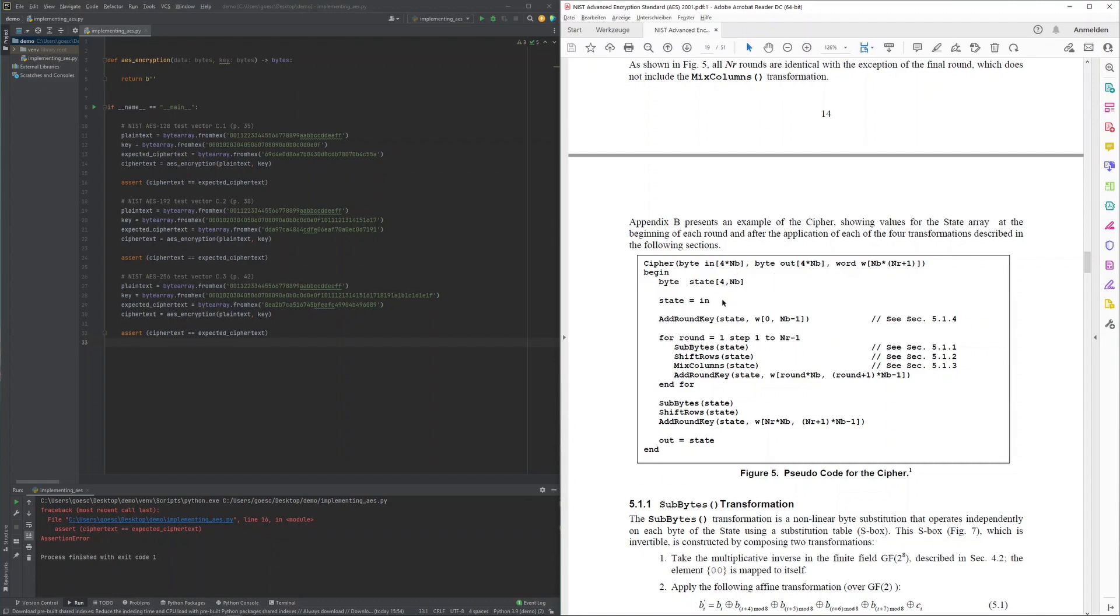This input then initializes the internal state, with AES then going into a predefined number of rounds: 10 for 128-bit keys, 12 for 192-bit keys, and 14 for 256-bit keys, with each round transforming this internal state.